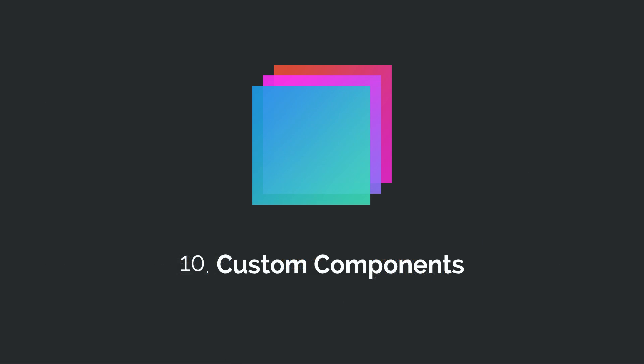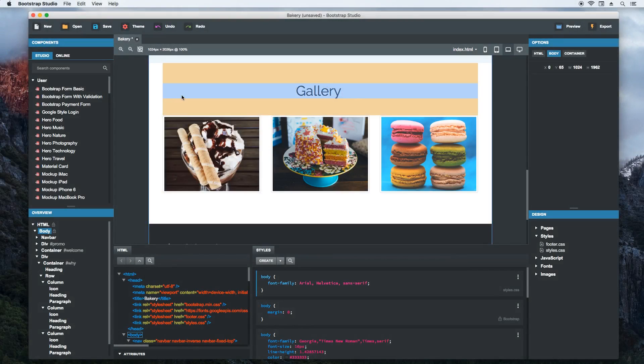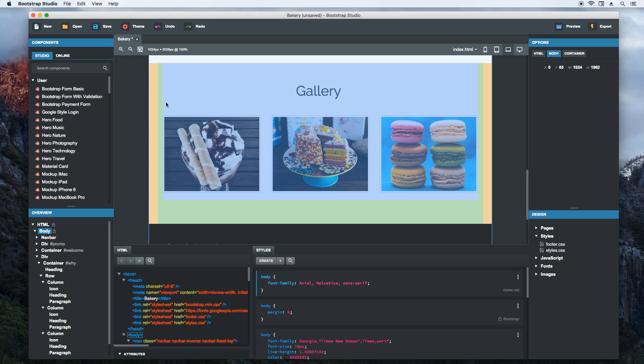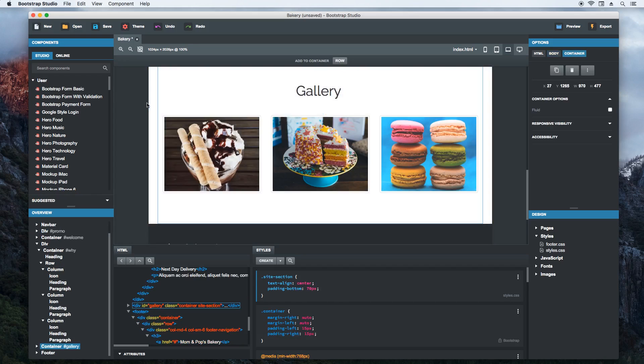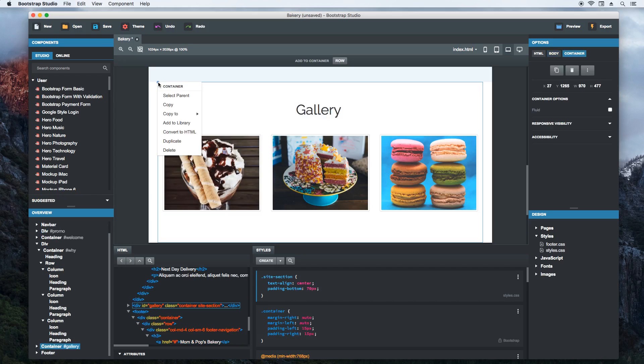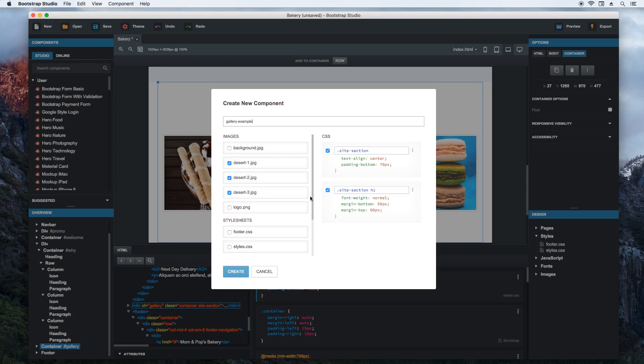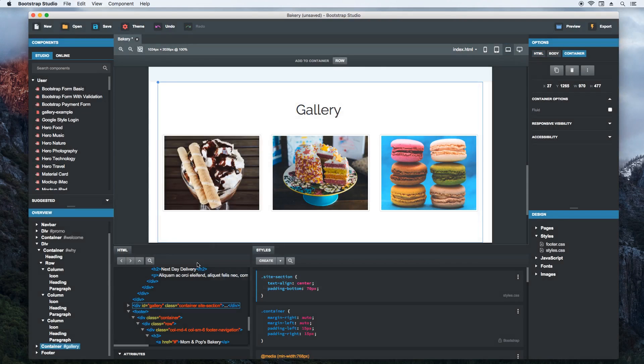Bootstrap Studio gives you a large number of built-in components. But you can easily create your own. This way you can extract pieces that you use frequently and have them handy. Let's create a custom component out of this gallery. We right click it and choose add to library. Then we give our new component a name. The styles and images that are used by the gallery are detected and will be packaged with the new component. We hit the create button and our new component is added.